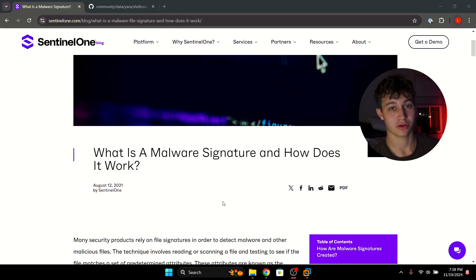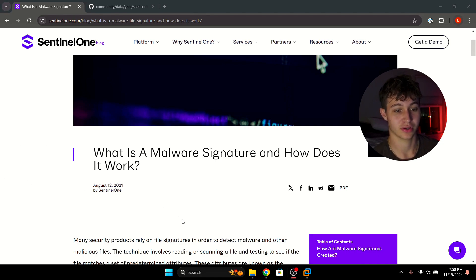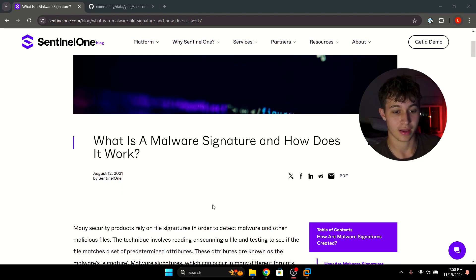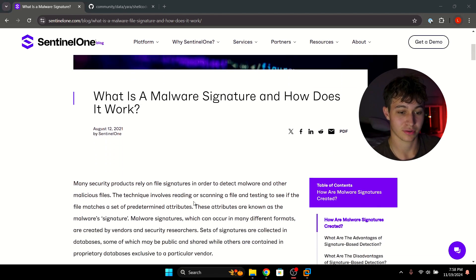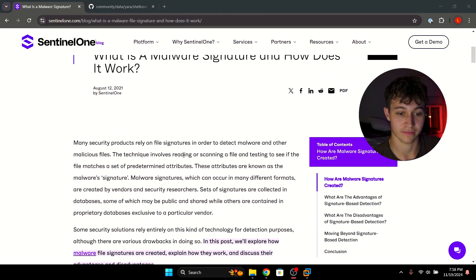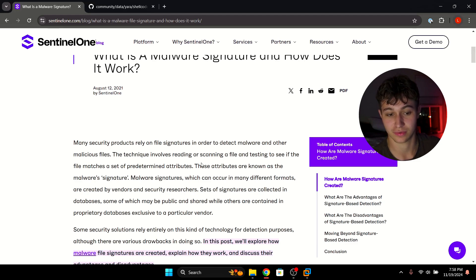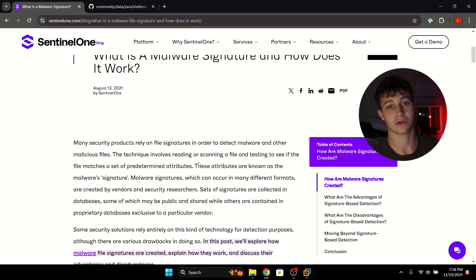First we have to understand what signatures are if we're going to try to break them. I have an article here from SentinelOne, a company that does antivirus and endpoint detection and response software. They define malware signatures as a technique that involves reading or scanning a file and testing to see if the file matches a set of predetermined attributes — these attributes are known as the malware's signature.